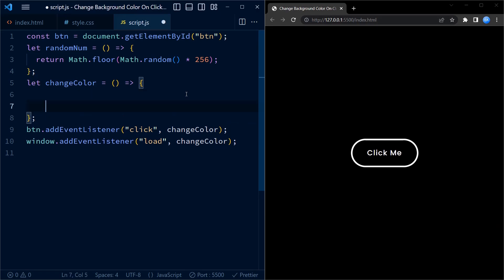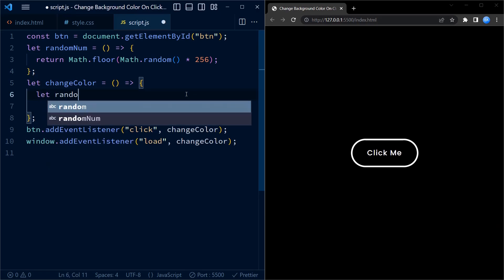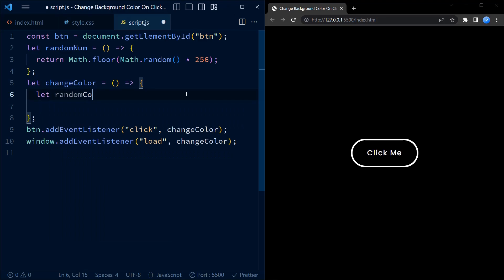We can now remove the console log. The changeColor function generates a new random color by calling the randomNum function three times and interpolating the results into an RGB color string.